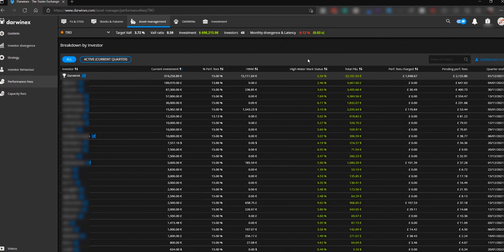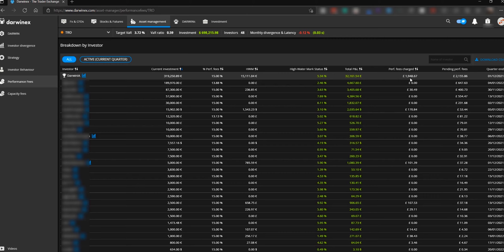Under that you have a detailed breakdown investor by investor. The top entry here for me is the Darwinia allocation, and here I can see that I've managed to increase the value of that by 32,000 euros. At the high watermark, that represented an increase of 5.34%. I've already received £1,900 for this particular Darwin, and at the current quote price, £2,100 is going to be paid to me. But that can change depending on the performance of the Darwin between now and that payment date on the 1st of December.